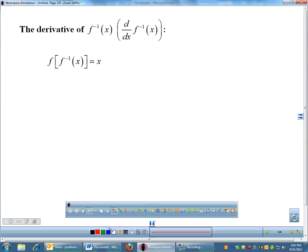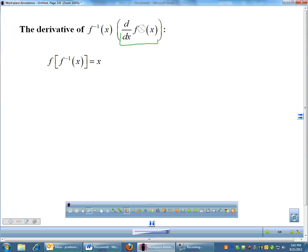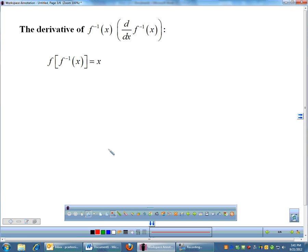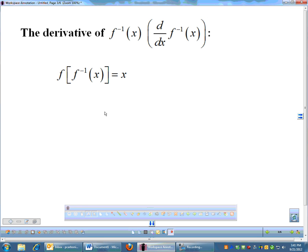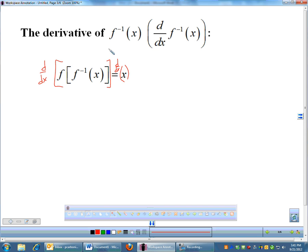So the derivative of f inverse — some people might write it as f inverse prime of x, which is technically correct, but inverse prime looks goofy. To get the derivative of an inverse, there is a formula, and I'm going to show you how to derive it. We start with the basic property that f of f inverse of x equals x, and we take the derivative of both sides of this equation.